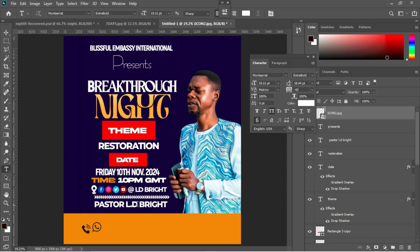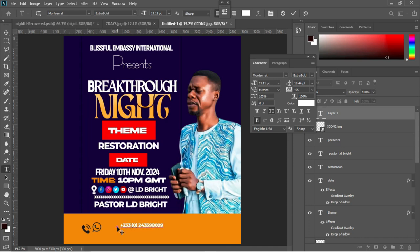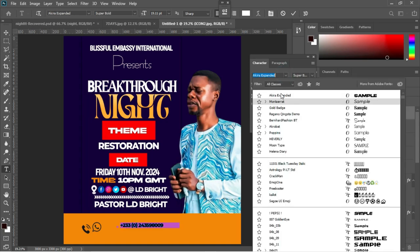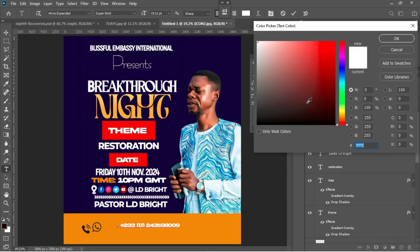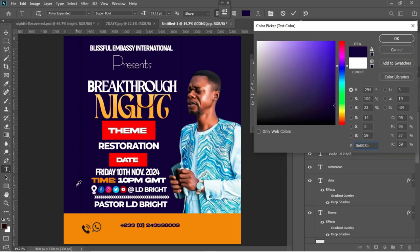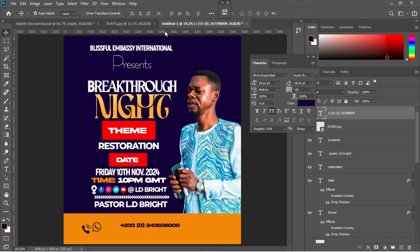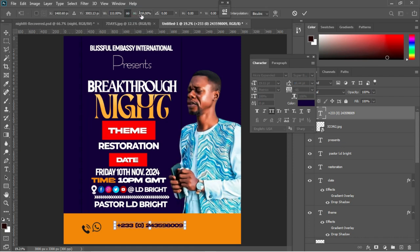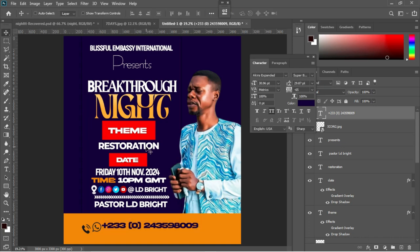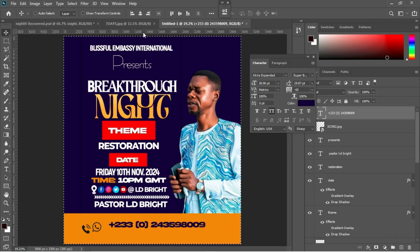Move to the notepad to bring in the telephone number and email. Hit T to activate the text tool and Control+V to paste the phone number. I'm using a font called Akira. Change the font color to the foreground color blue, accept it in Photoshop, then Control+T to enlarge it to fit the design and hit Enter.